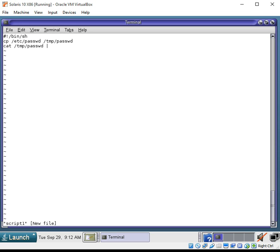Remember, pipe is going to take the output of the last command and funnel it into the input of the next command you use. So, we are now bringing in this awk command that we talked about.